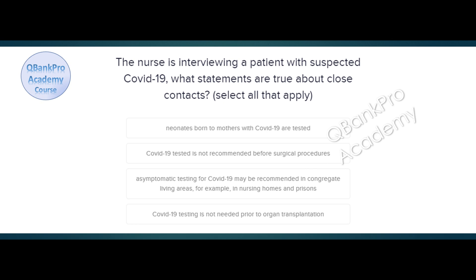The nurse is interviewing a patient with COVID-19. What statements are true about close contacts? Select all that apply. Neonates born to mothers with COVID-19 are tested. COVID-19 testing is not recommended before surgical procedures. Asymptomatic testing for COVID-19 patients may be recommended in congregate living areas, for example, in nursing homes and prisons. The correct answer is neonates born to mothers with COVID-19 are tested, and asymptomatic testing for COVID-19 may be recommended in congregate living areas, for example, in nursing homes and prisons.